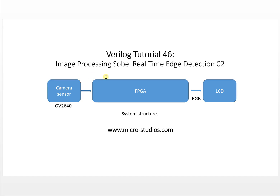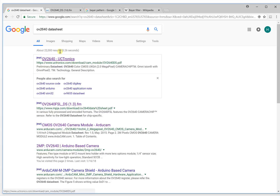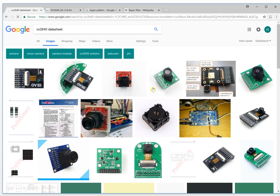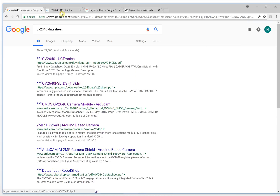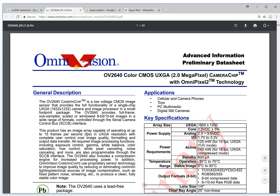In the previous video, we got the system structure like this. This is the camera interface. We will talk about the camera sensor OV2640. If you Google it, you can get the data. This sensor is quite popular and very easy to find from different places, and there are lots of versions of it. If you click here, you can open the datasheet like this. This is the datasheet for the sensor.